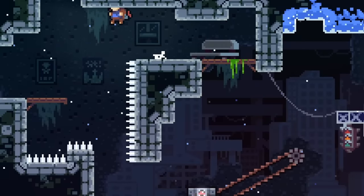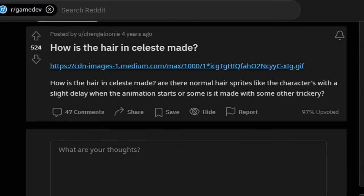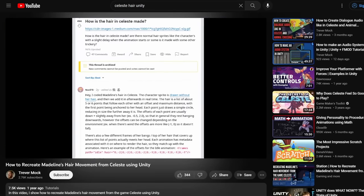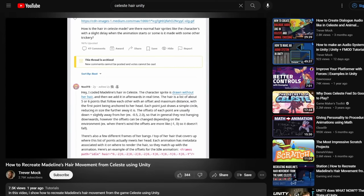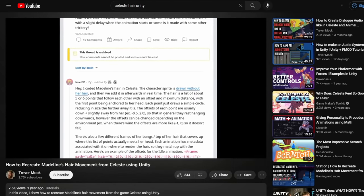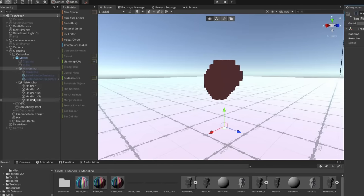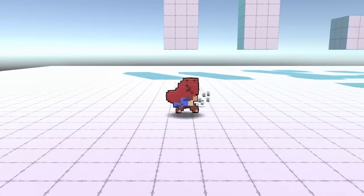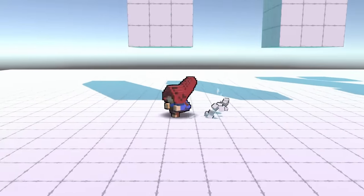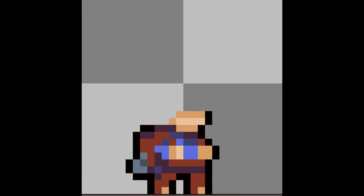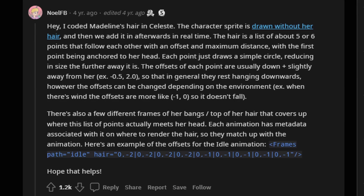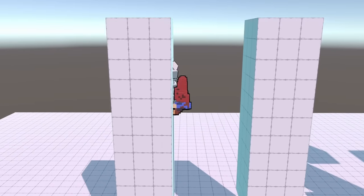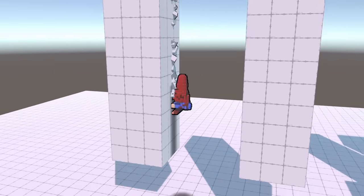The last bit of polish was creating the hair physics. I found a Reddit post where the actual developer who made the feature responded, and another person made a Unity tutorial based on that response, making it easy to convert from 2D to 3D. Basically, you make a couple of gradually smaller spheres linked together like chain links — the hair pieces follow each other and are all linked back to one anchor point on Madeline's head. Interestingly, Madeline was drawn without hair in the game, and the hair was added afterwards using this technique. I also made her hair go behind her while climbing, so it looks draped over her bag instead of going through her body.